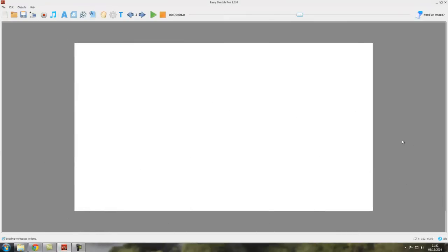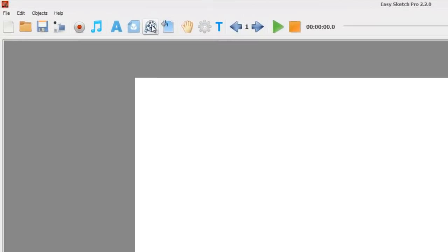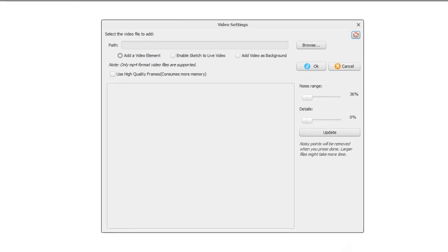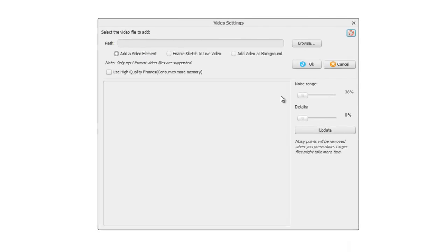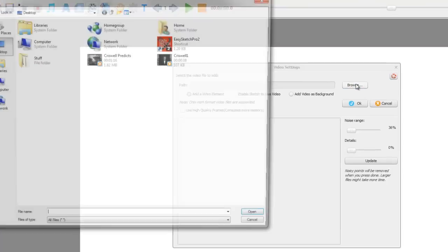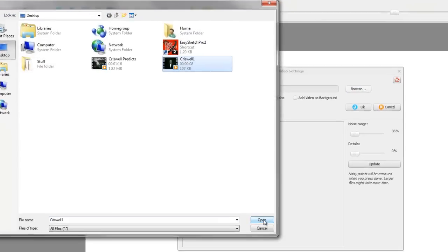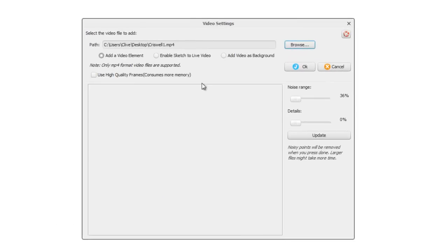Hello and welcome to video tutorial number 14, this is the final one on video. It's about how to use video as a background. It's very straightforward. Again, you come up to the add video icon, click on that, and we'll select our old friend Criswell again, open that.